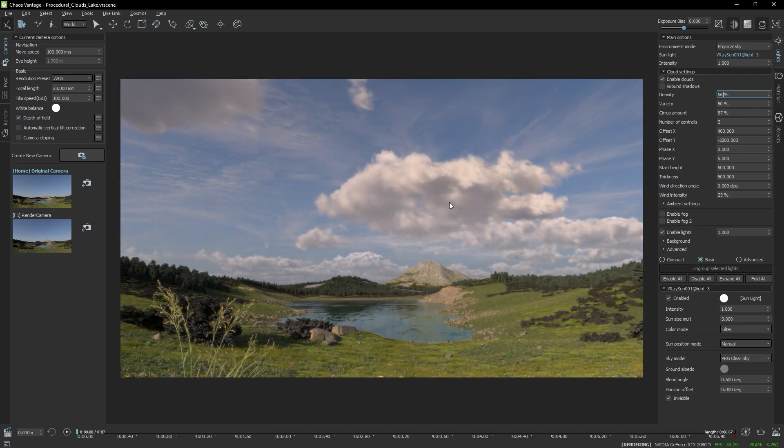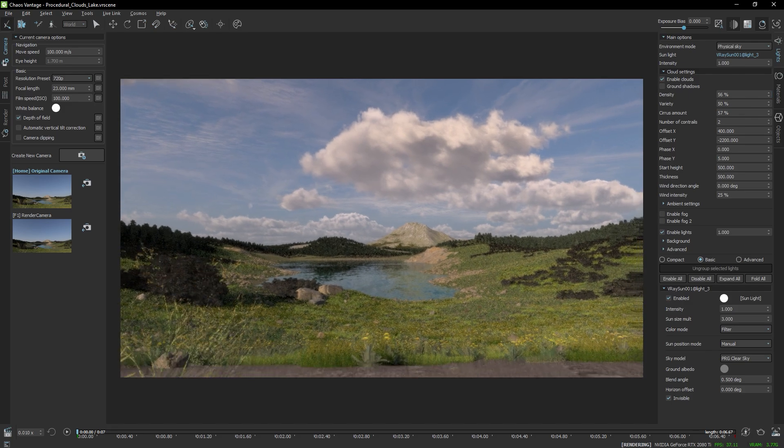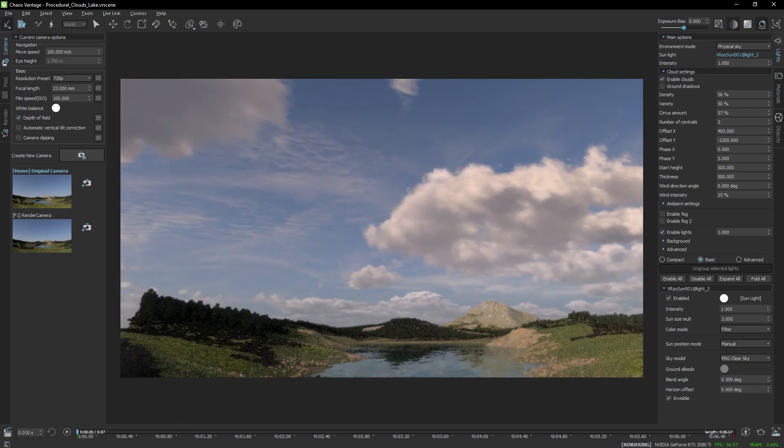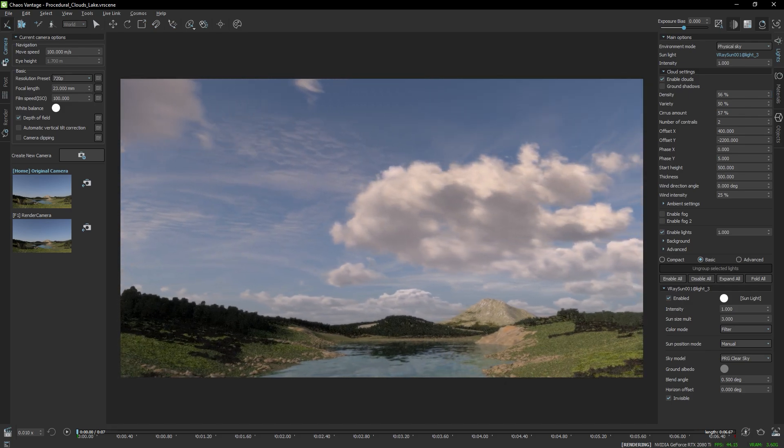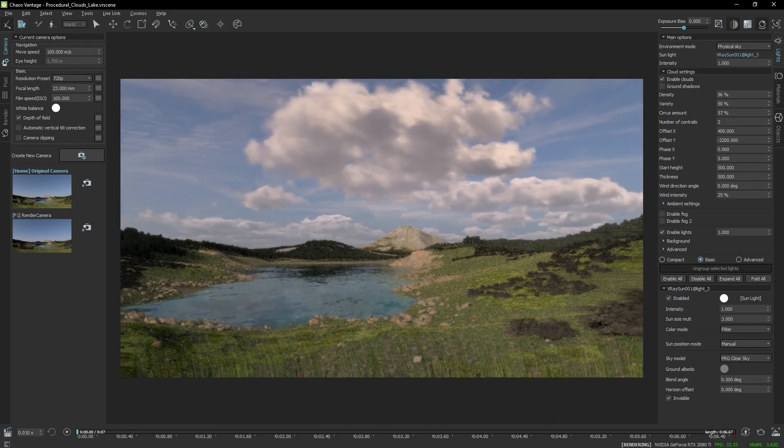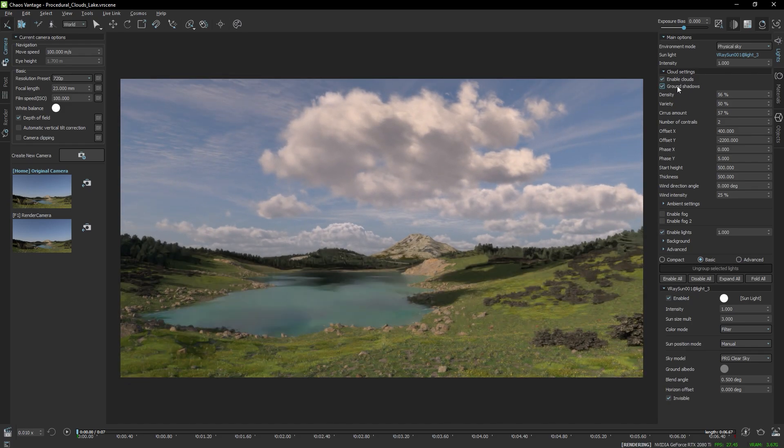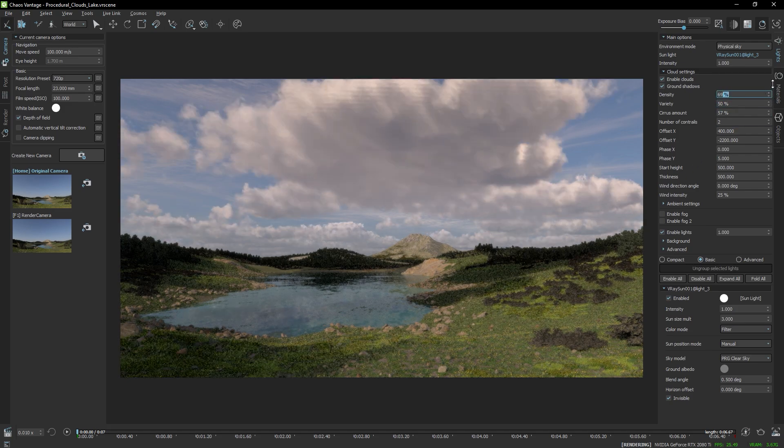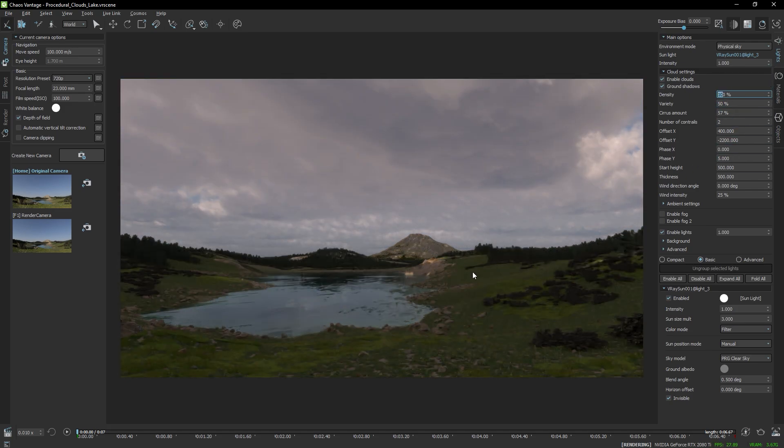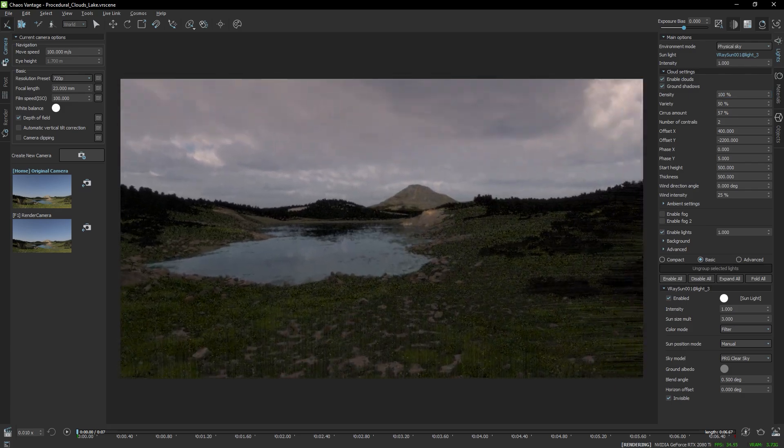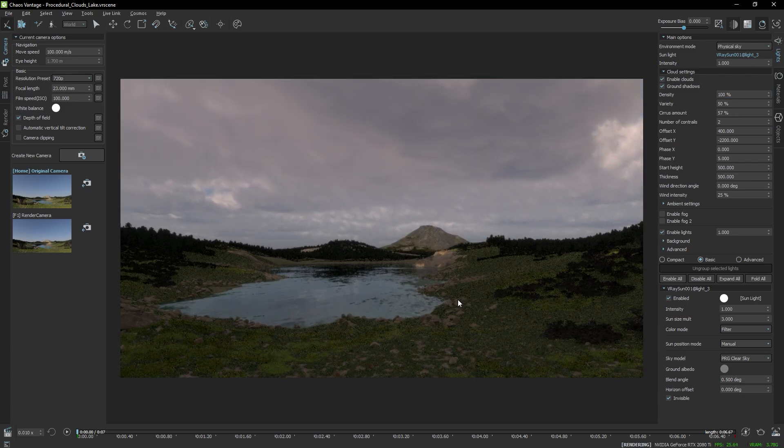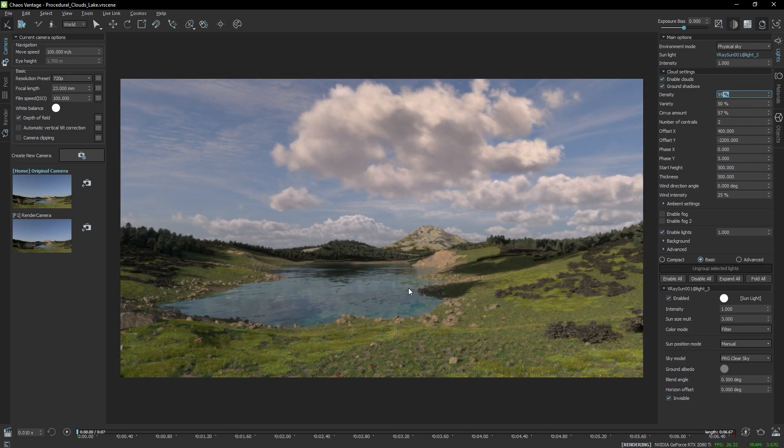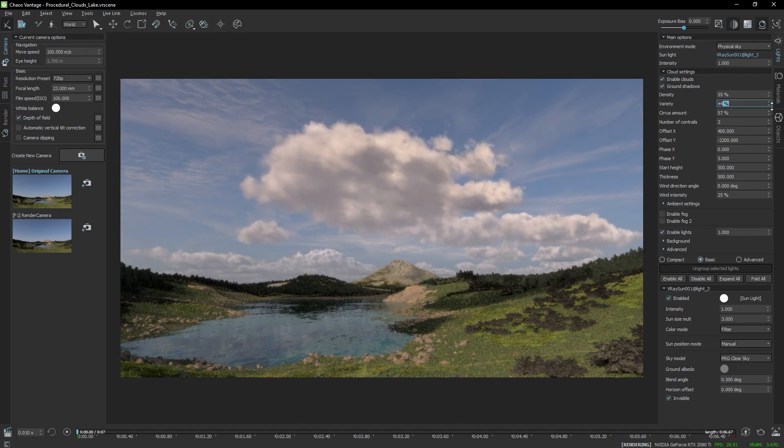Currently the clouds are not casting any ground shadows and this makes them look a little bit off. So to remedy this, I'm going to enable the ground shadows and increase the parameters so that you can see. But bear in mind that increasing too much the density will create an overcast effect. So don't overdo this.